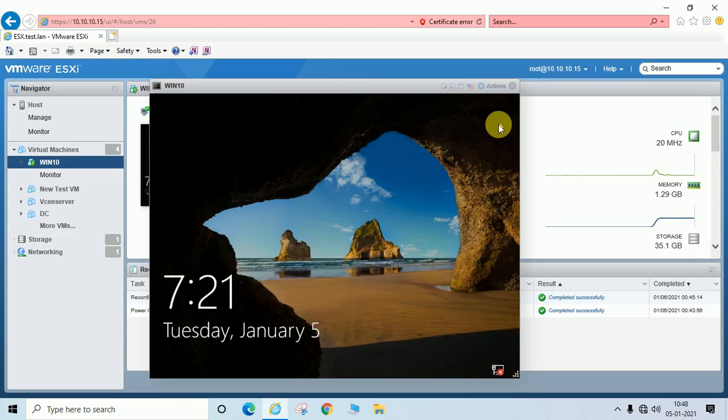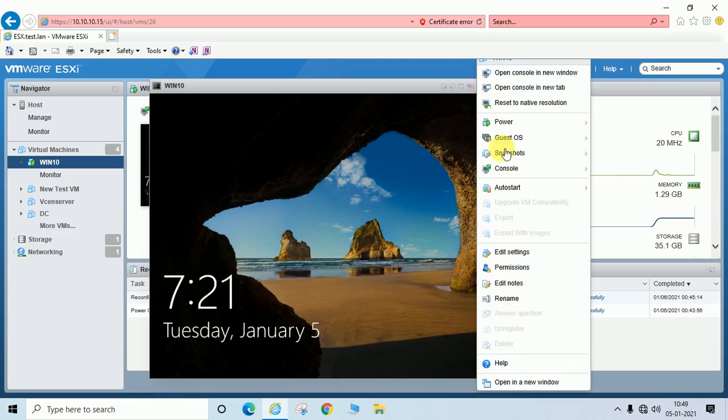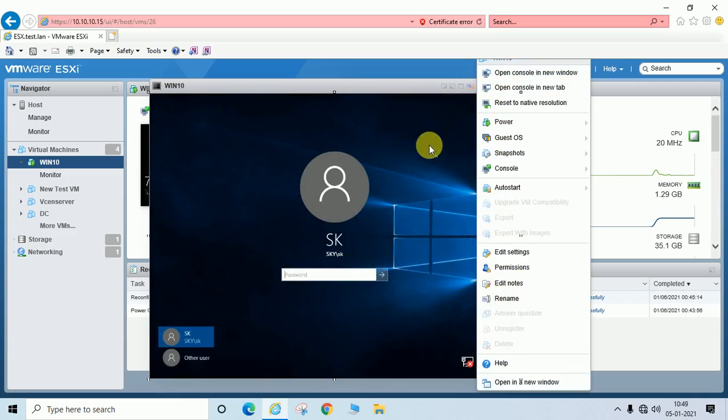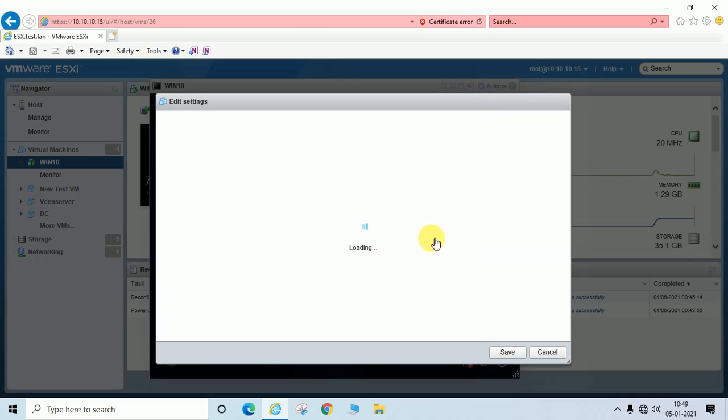So what we have to do is just click on action on this machine, then go to edit setting option.